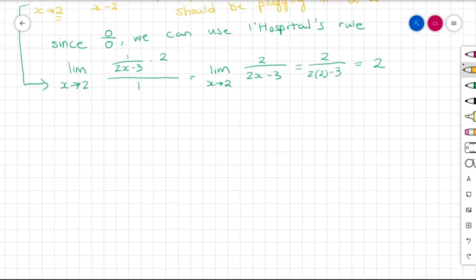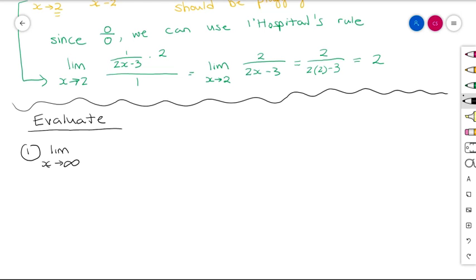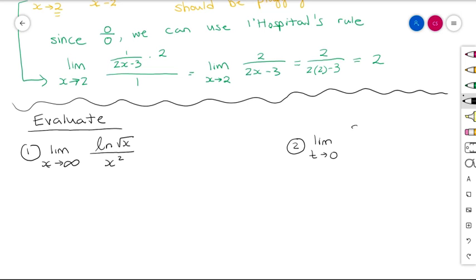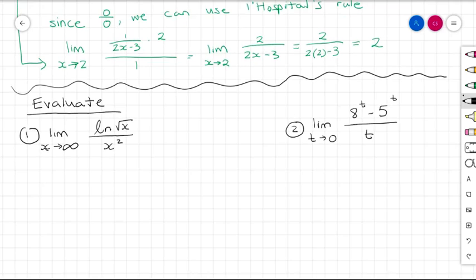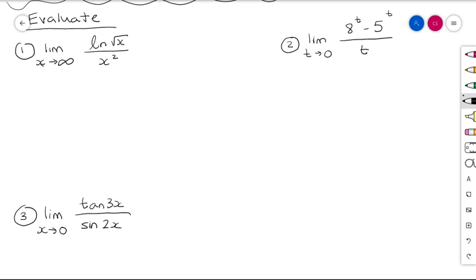Now we'll practice. Here are three limits to try. First: the limit as x→∞ (remember L'Hôpital's Rule works for limits at infinity). Second: lim[t→0] (8^t − 5^t)/t. Third: lim[x→0] tan(3x)/sin(2x). Go ahead and pause to try them out.